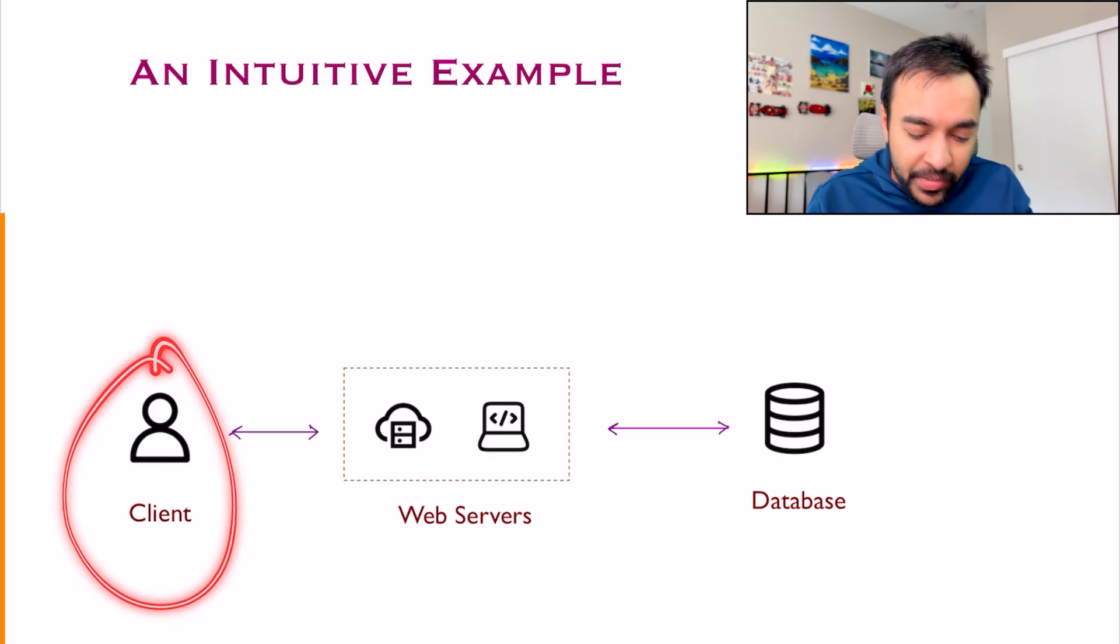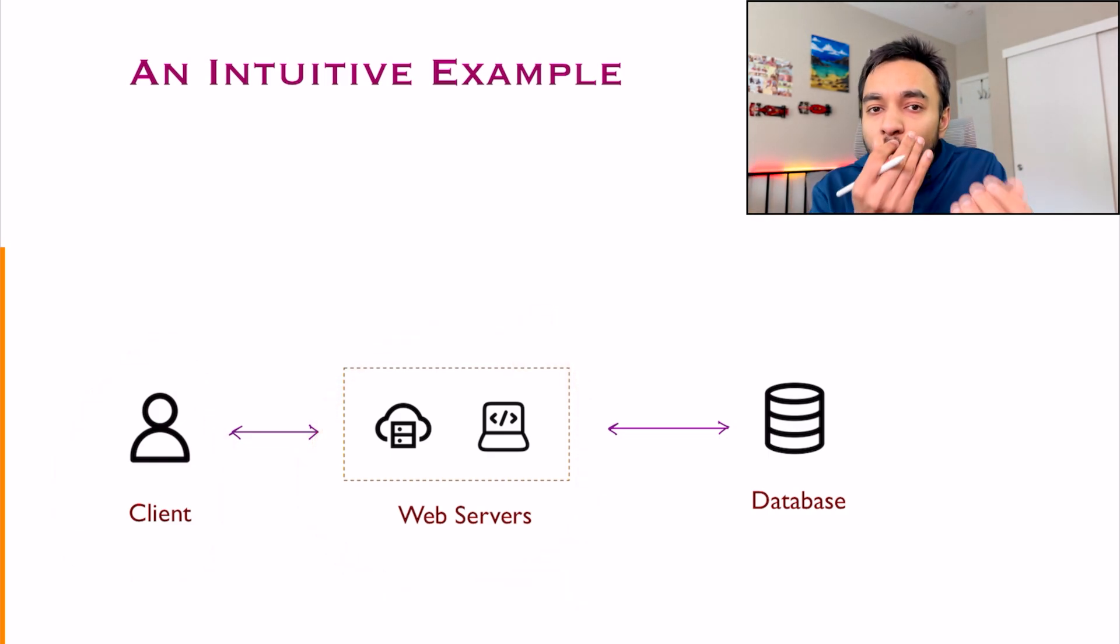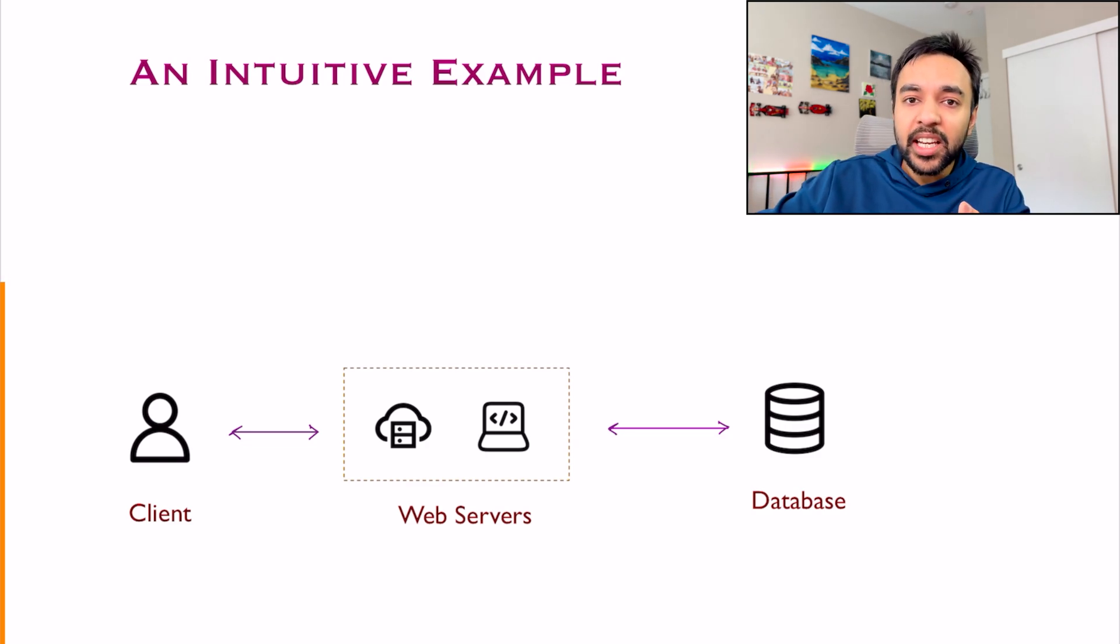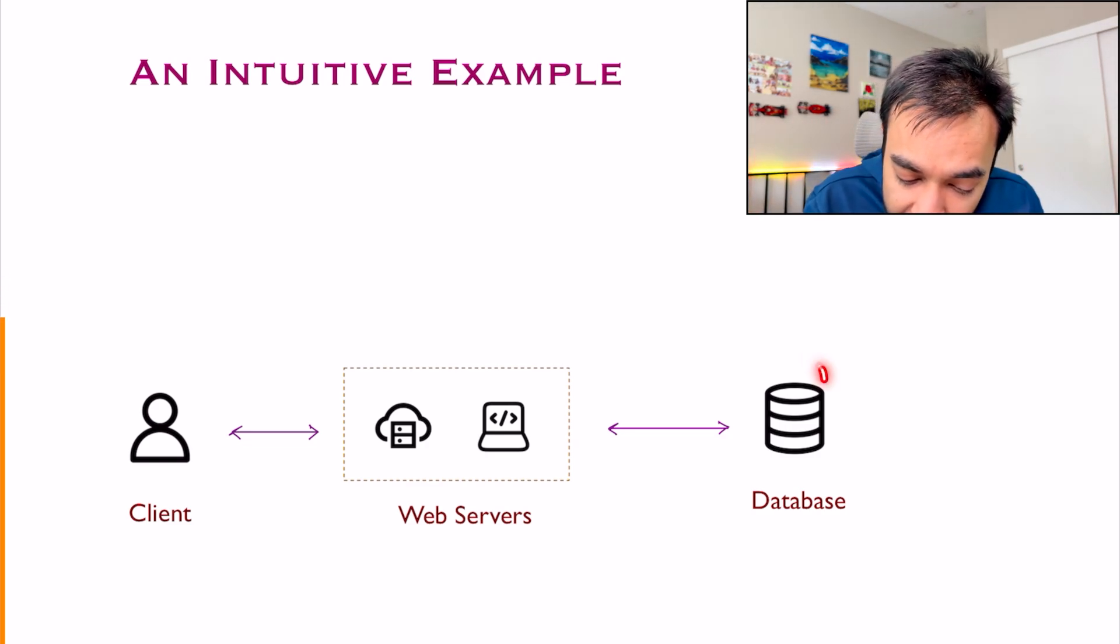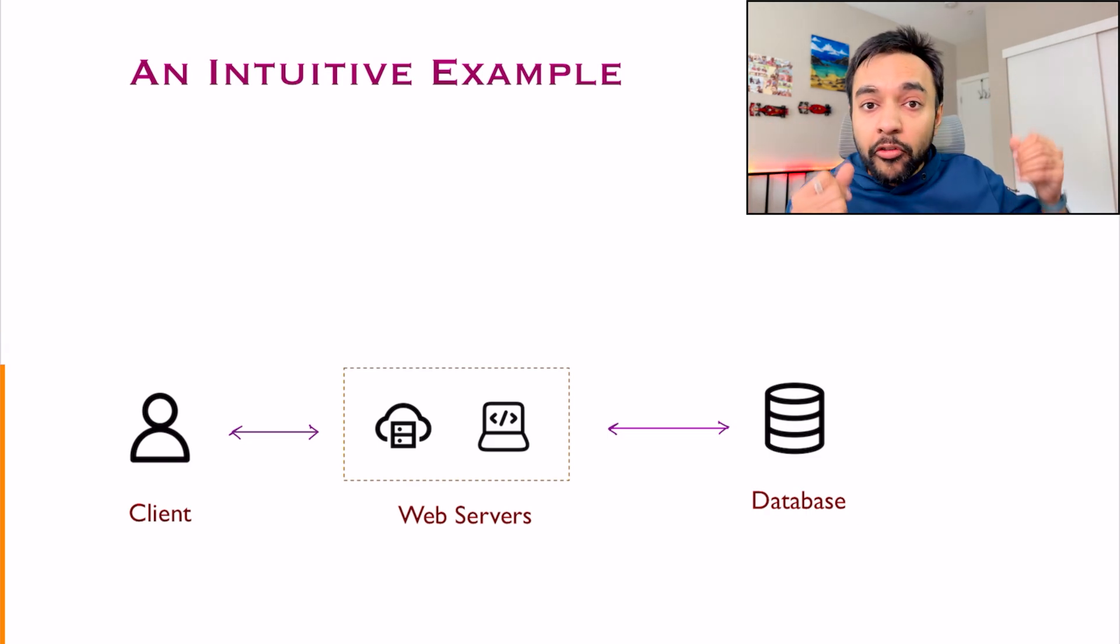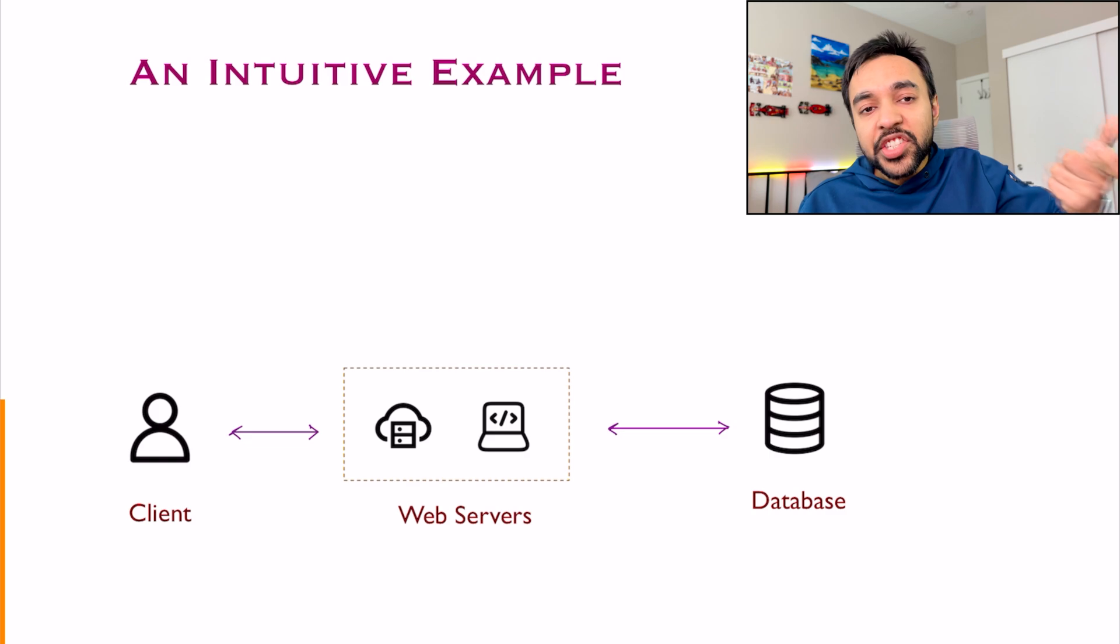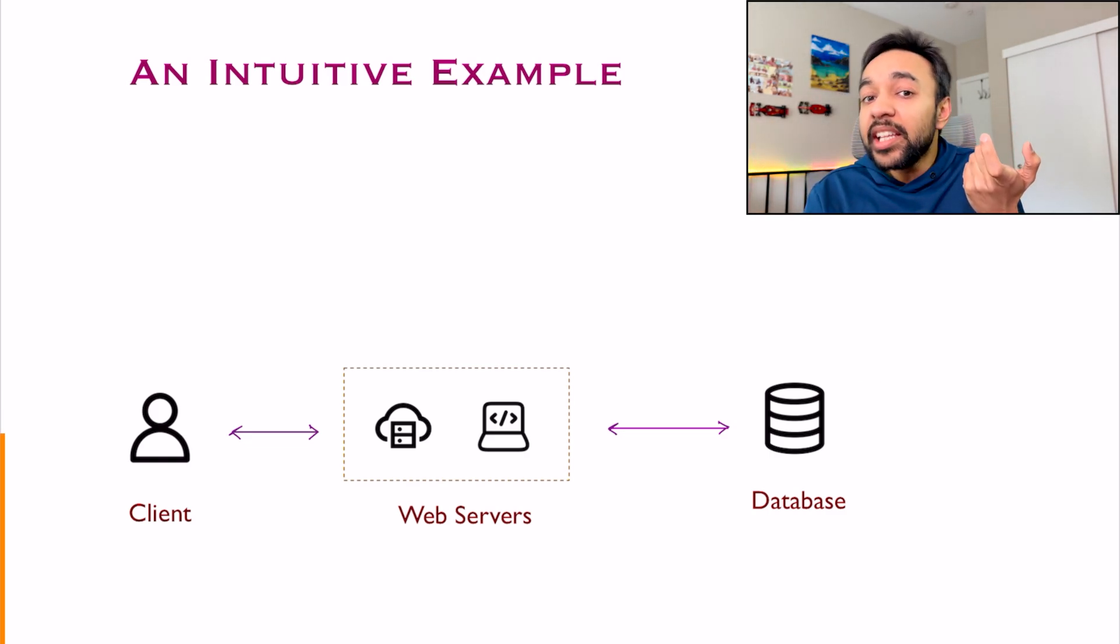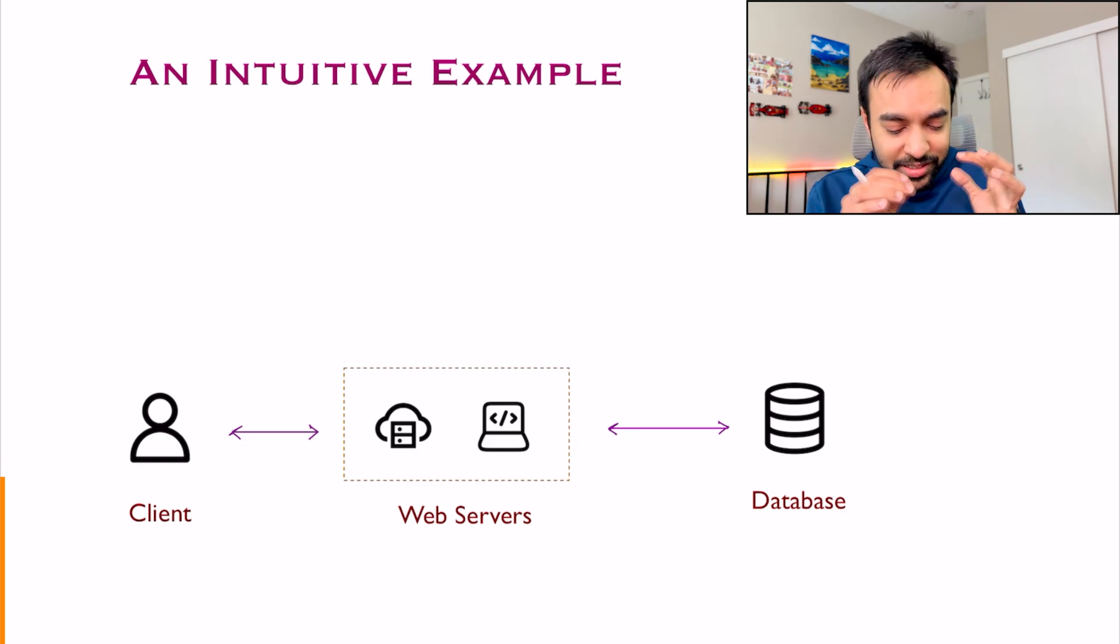Suppose you are only creating a system just for your college students. What will happen? You have a client and then you have a web server. You are communicating with the client through logging in, creating an event and doing all sorts of those things. Then you need to have a database where you store every information.